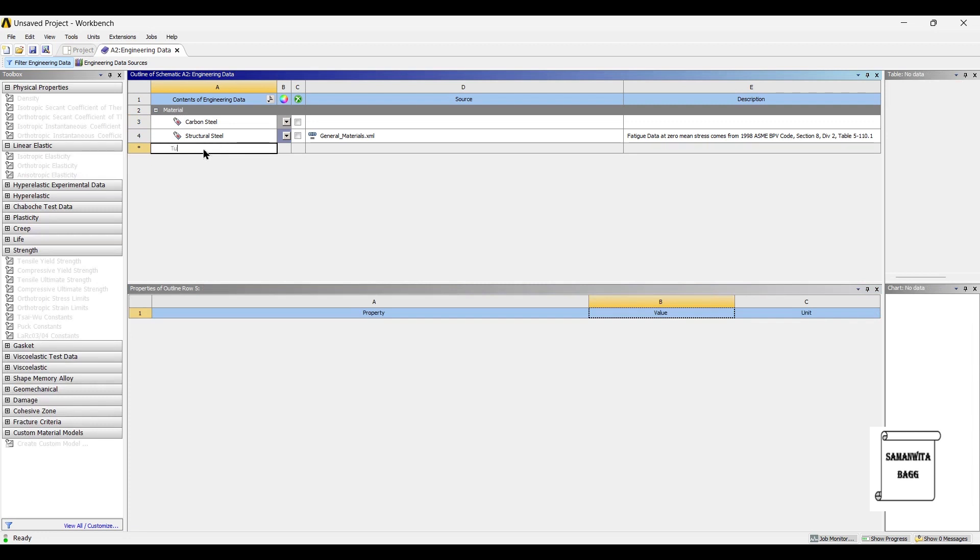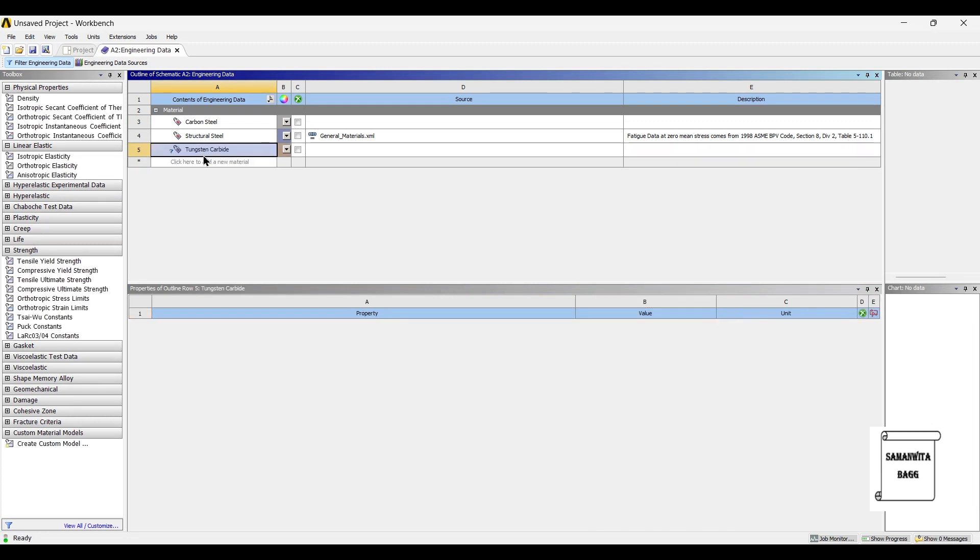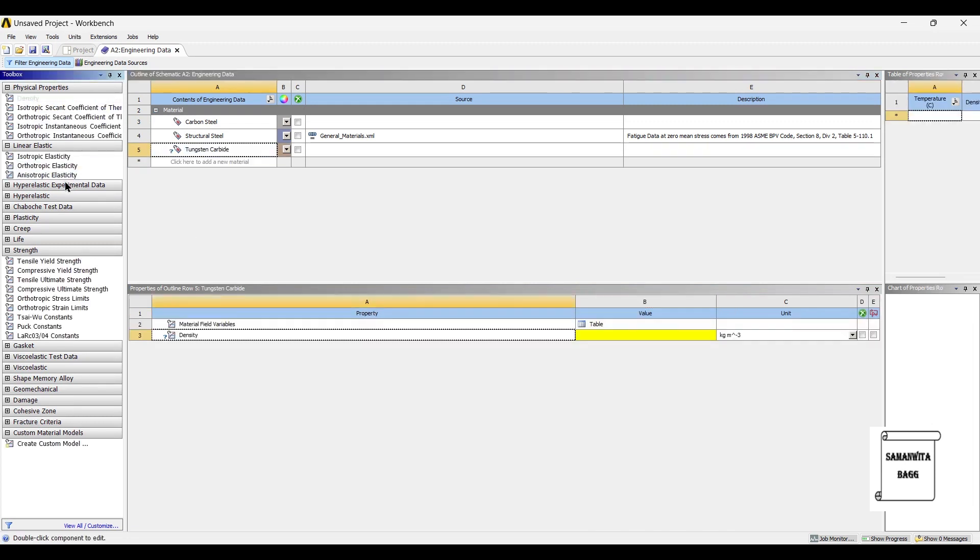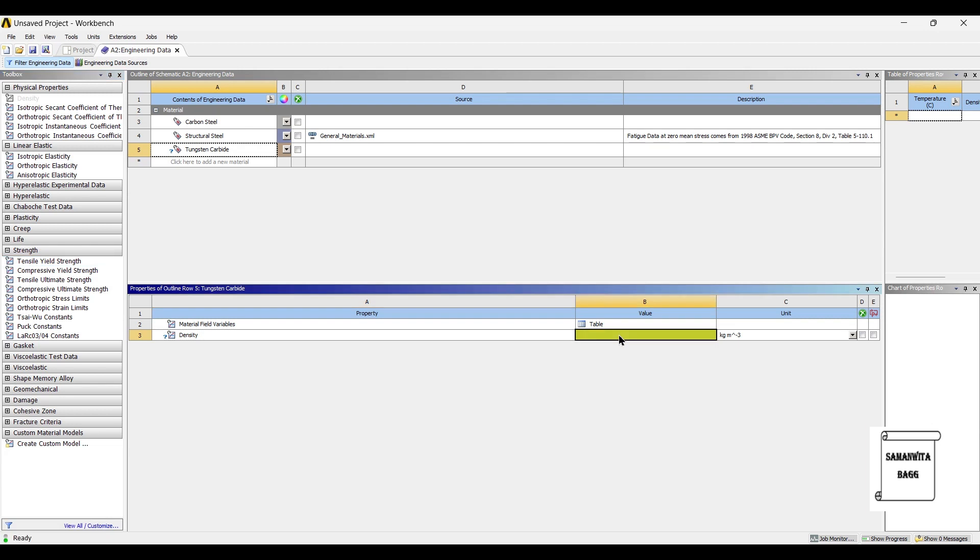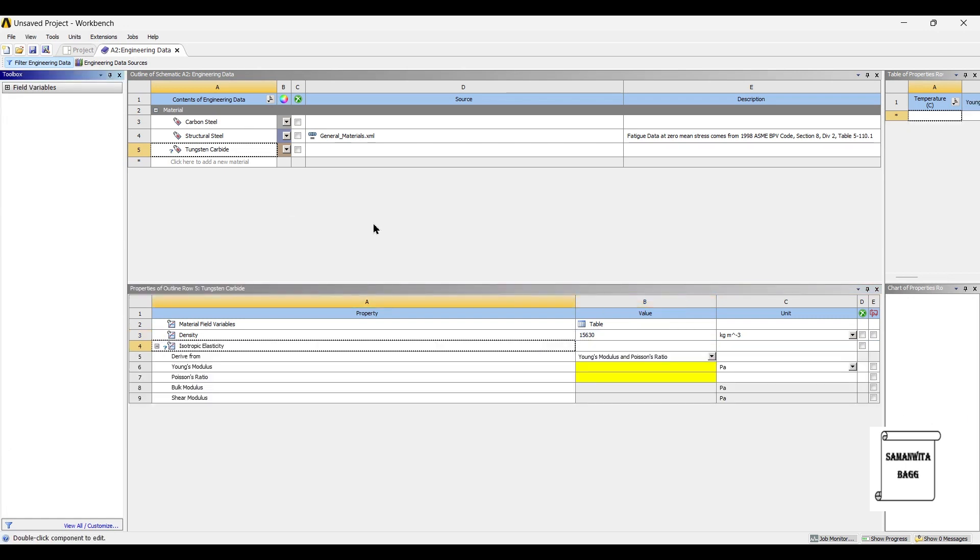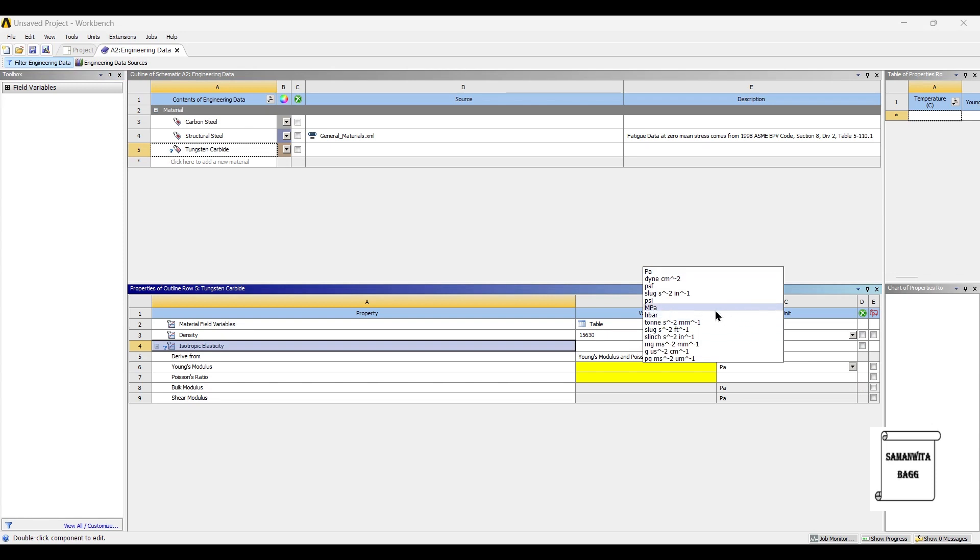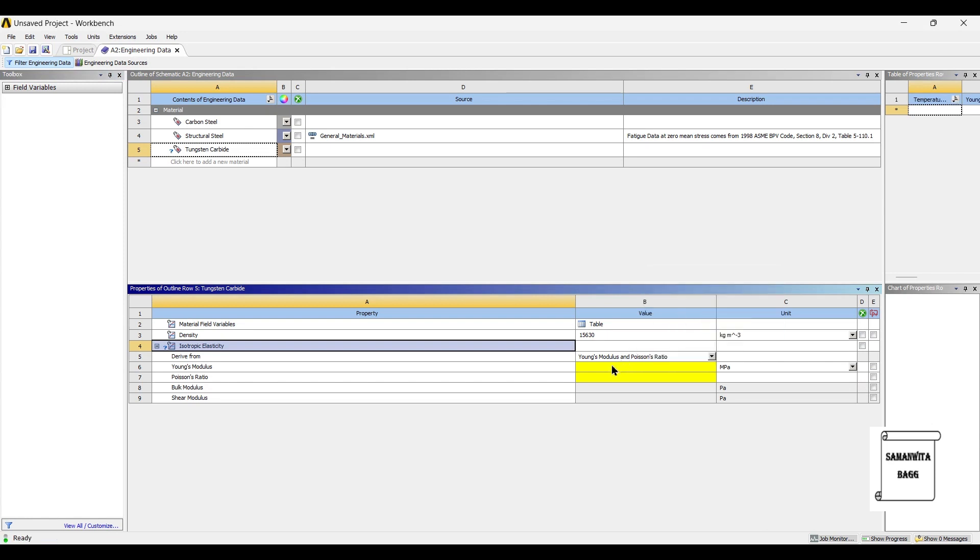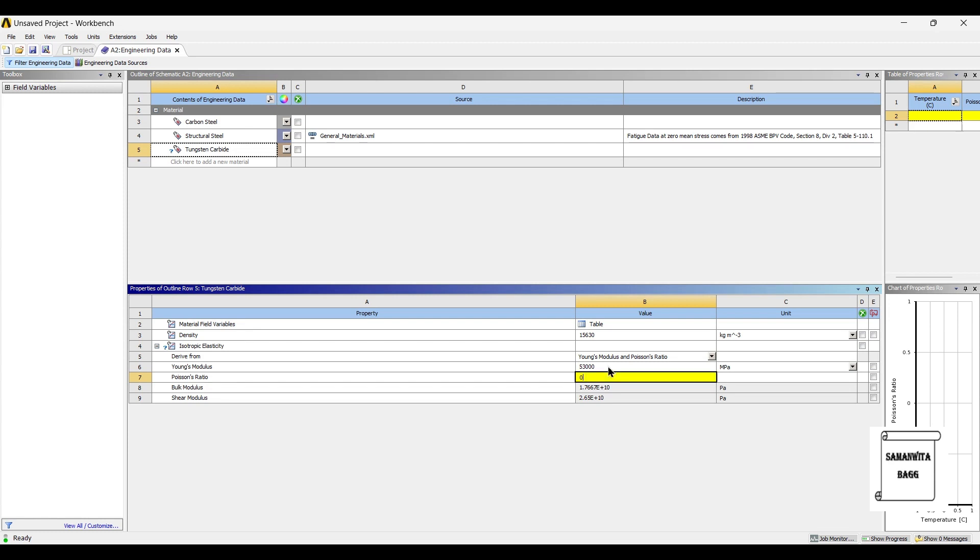The second material that we are going to use is tungsten carbide. The density of tungsten carbide is 15630 kg per meter cube. Next, we will give the data for isotropic elasticity. The value of Young's modulus in MPa is 53,000. The value of mu is 0.31.